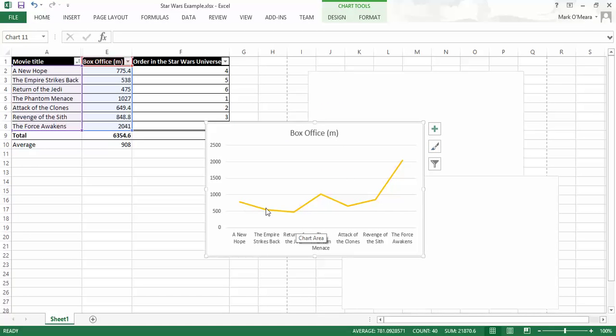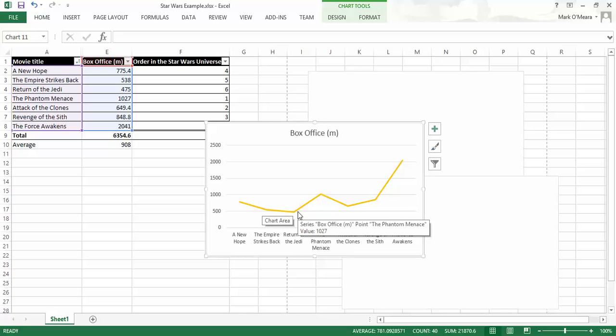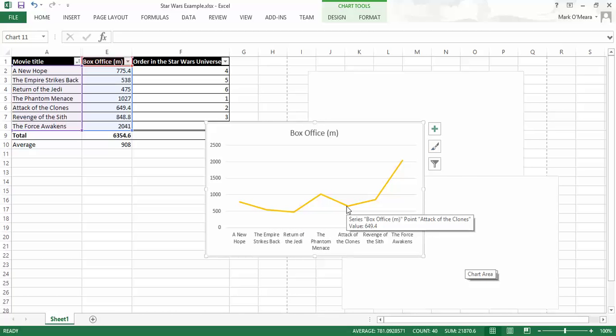So, as you can see, the box office is just going up and up. Although it did drop a little, amazingly, between The Empire Strikes Back and Return of the Jedi. I actually wouldn't have guessed that. I'm not surprised it dropped for Attack of the Clones. But keep in mind, these films still make a lot of money. But this is where your graphs are really useful.